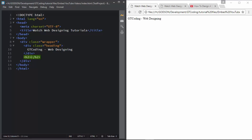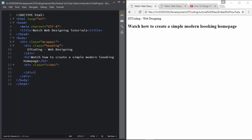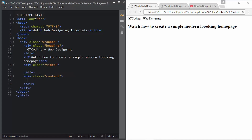In the heading we'll have an h2. Then we'll create another division for our video, and after that another division called 'content'.